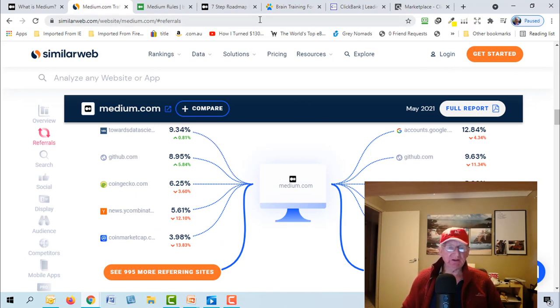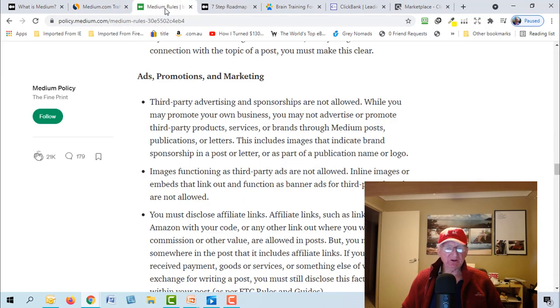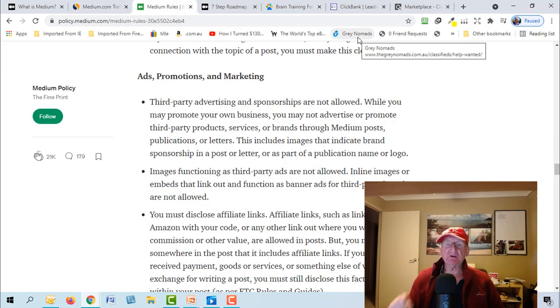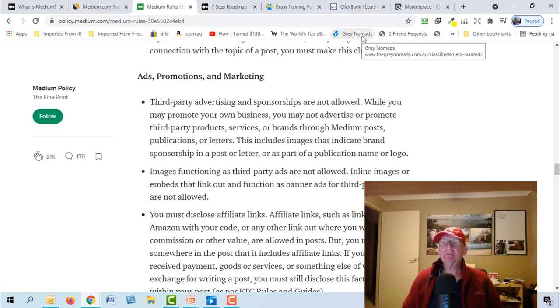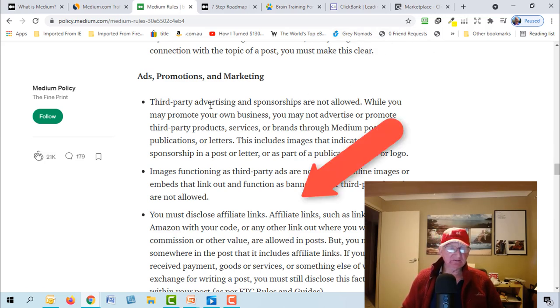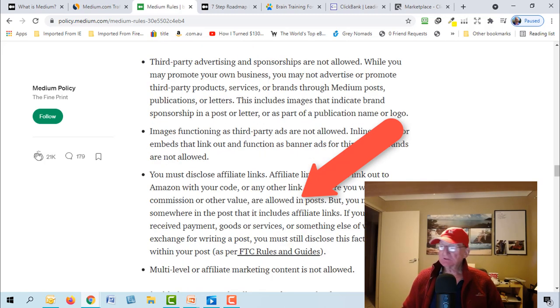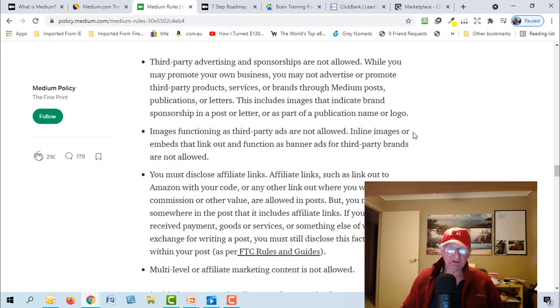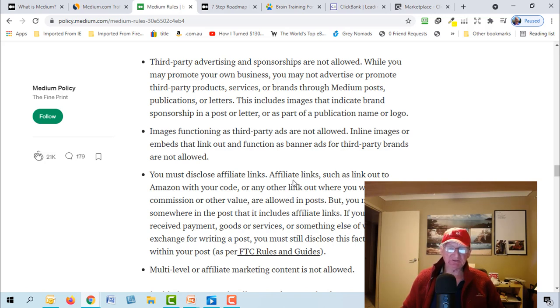60 percent of the traffic source is through search, so it ranks really high. Now one of the things with Medium unlike some other websites, they don't allow you to put affiliate links, they treat it as spam. Now here is Medium's policy and if you go through it you need to do it the right way.